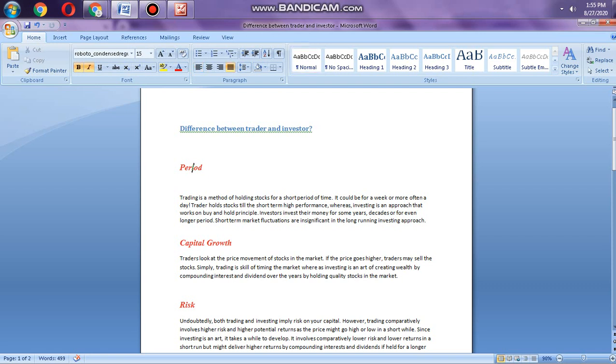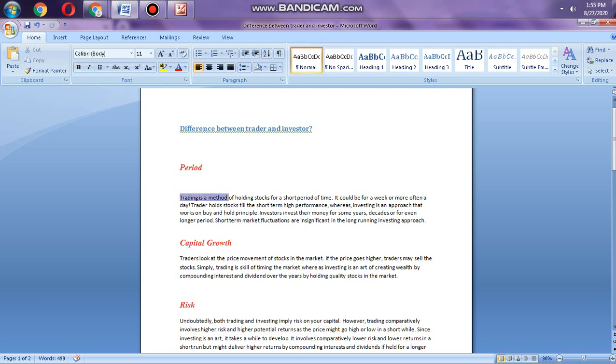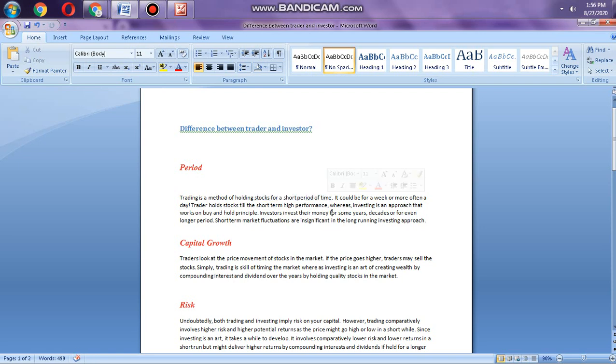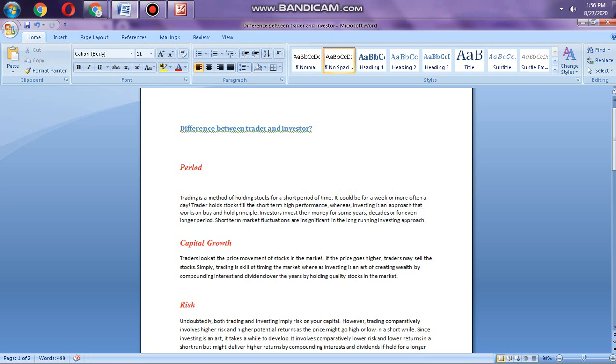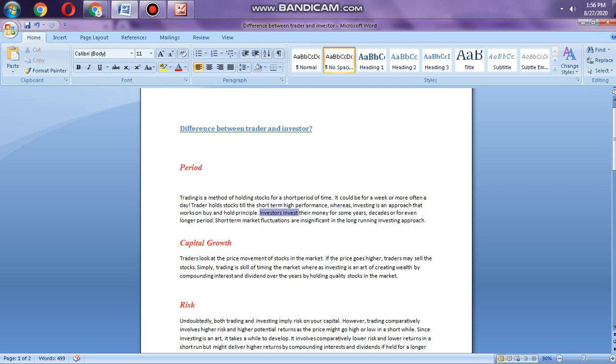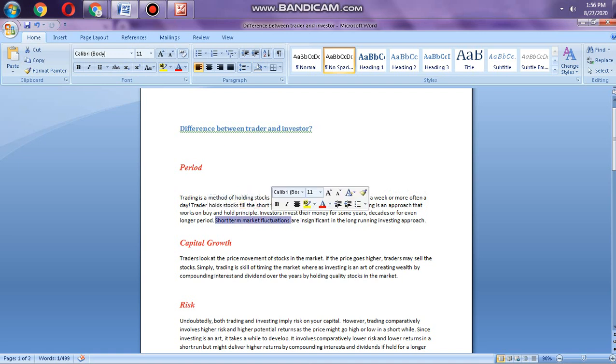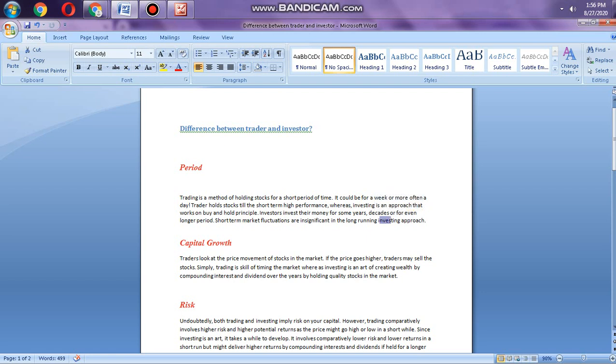The first difference is period. Trading is a method of holding stock for a shorter period of time. It could be one week or more often. Day traders hold stock for short-term, high performance. Whereas investing is an approach where they work on buy and hold principle. Investors invest their money for years, decades, or even longer periods.